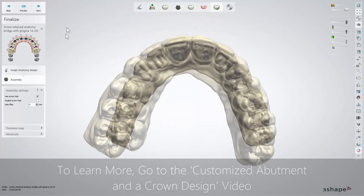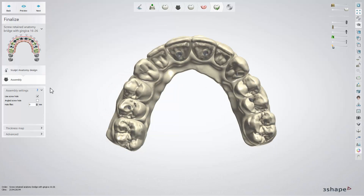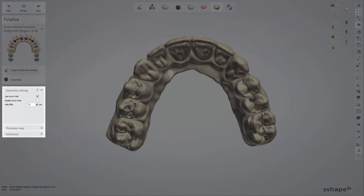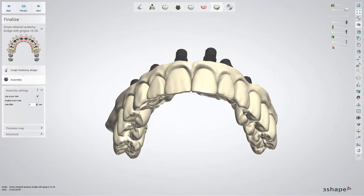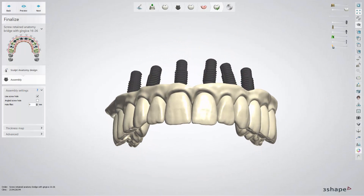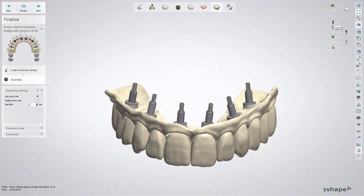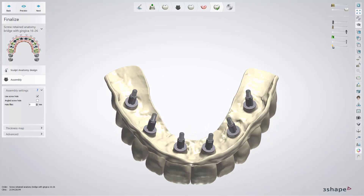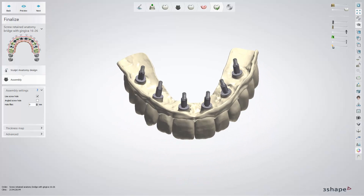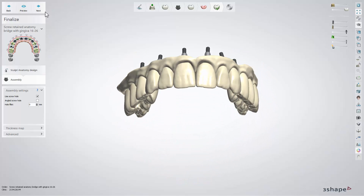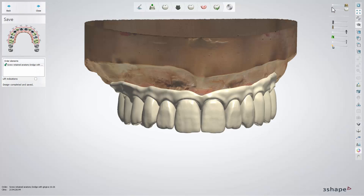Angulation of screw holes is possible at that step. You can also modify the Assembly settings here. When ready, click next and go to the Save step and then close.